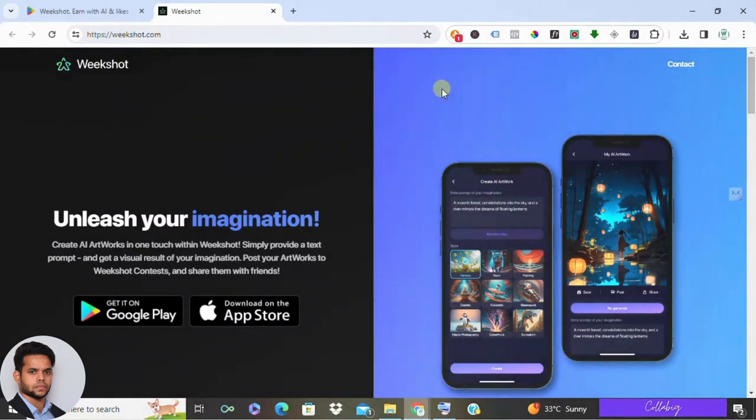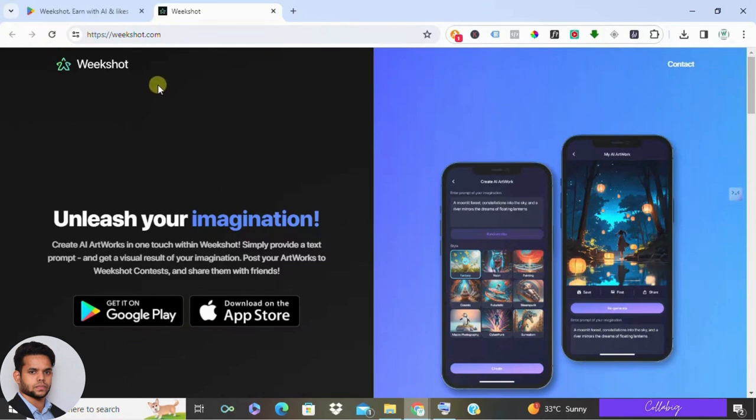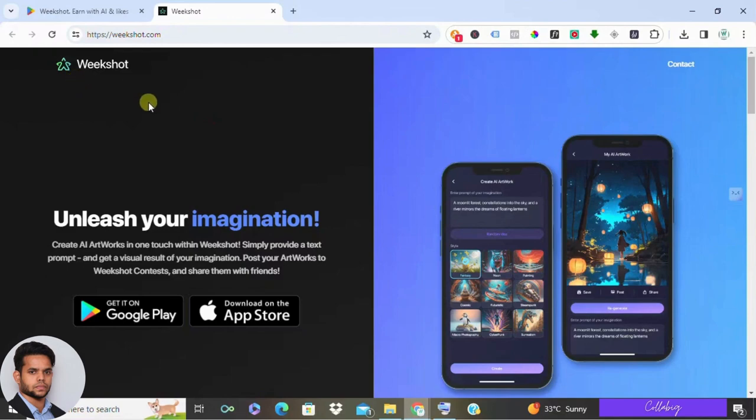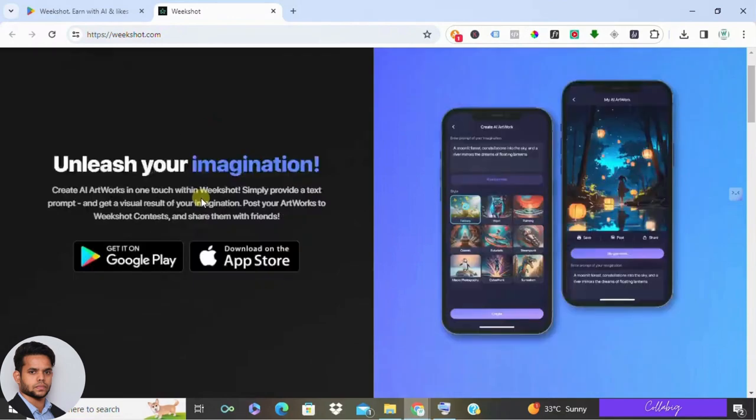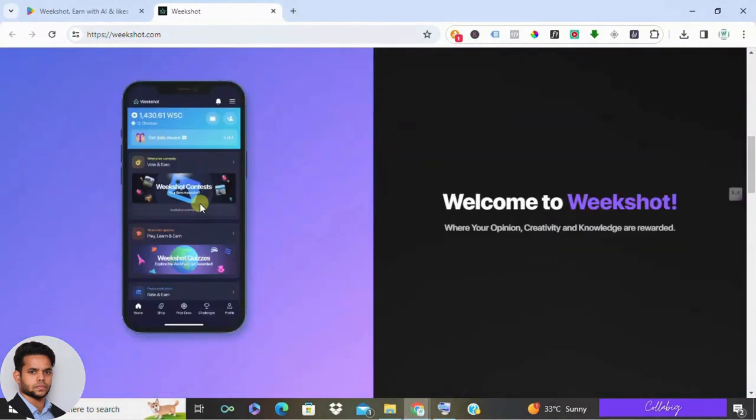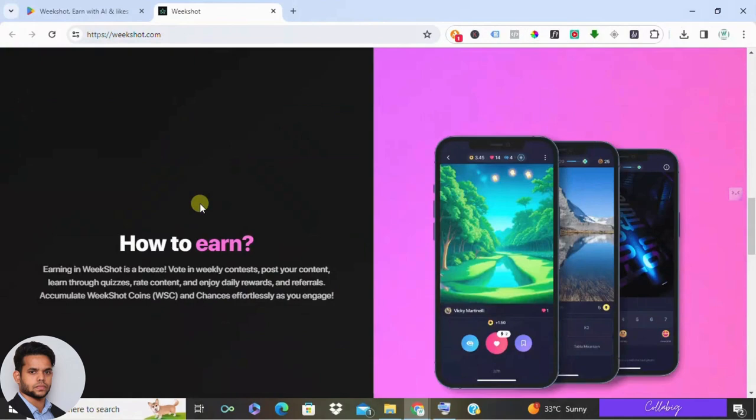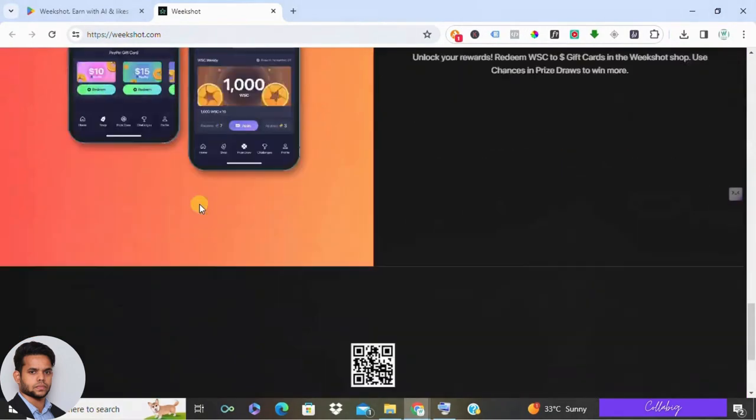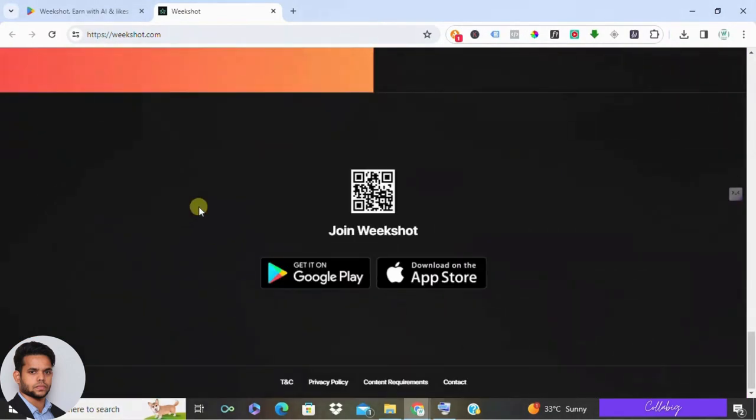Hey what's up everyone, Mahesh here. I hope you're doing well. If you've stumbled upon this video, you're probably curious about Weekshot. The question is, is it a legit AI app? How much can you really earn? What are the rewards like? How does it all work? Well, stick around because I'm about to break it all down for you.